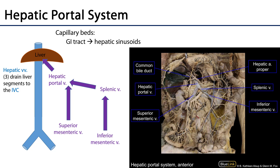A portal system is any system of vasculature which connects two capillary beds. In the case of the hepatic portal system, we're dealing with a venous portal system and this is going to connect all of the capillaries within the walls of the gastrointestinal tract from the abdominal part of the esophagus through the rectum and anal canal, delivering that blood to hepatic sinusoids. There are very many tributaries — think about all of the branches of the celiac trunk, superior mesenteric artery, and inferior mesenteric artery which supply the GI tract, and there are typically commensurate veins which drain it.